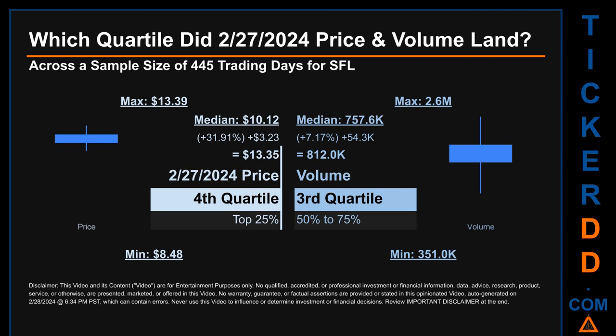Volume saw a max daily volume of 2.6 million and a minimum of 351,000. Quartiles tell us about the spread of a data set by breaking that data set into quarters, just like how the median breaks the set in half. Descriptively, SFL has a median price of $10.12; therefore, February 27, 2024's price was higher from that middle marker by 31.91%. The day's volume of 812,000 was more than the median by 7.17%.